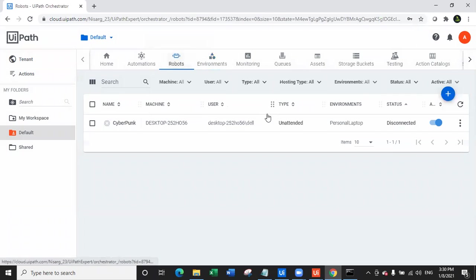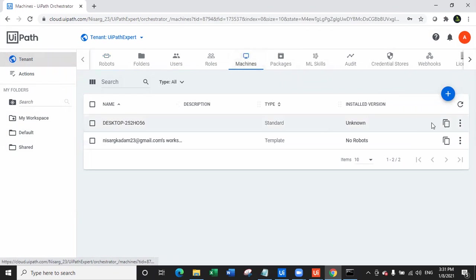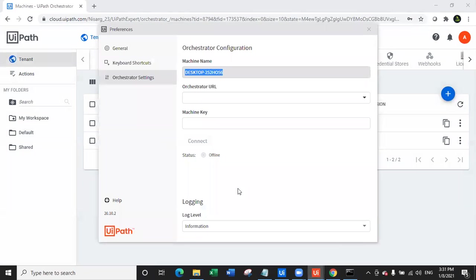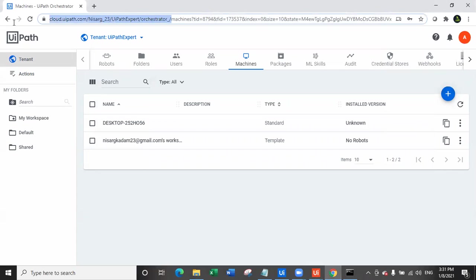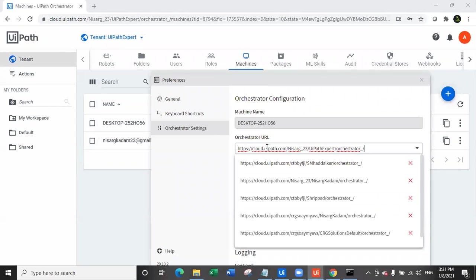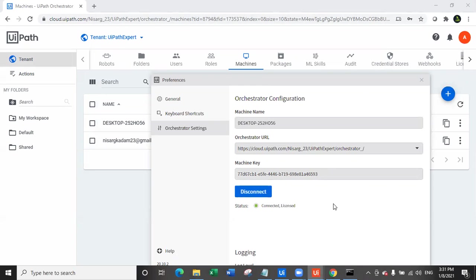Now all the steps are done. Navigate back to Tenant, go to Machines, and copy the machine key. Navigate back to UiPath Assistant and paste the machine key. Now I also need the Orchestrator URL — copy the URL from the browser up to 'orchestrator/' — go to Preferences and paste the URL. Then click Connect. As soon as I connect, it says 'Connected and Licensed', meaning my robot is now licensed.